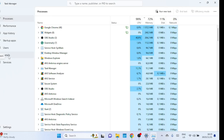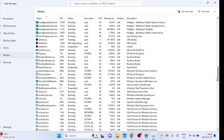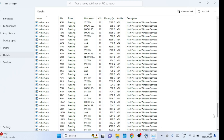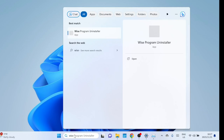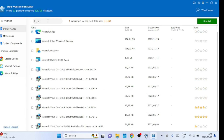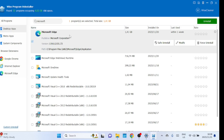Click on Details and search for any other processes for Microsoft Edge. After closing all the processes, you can open Wise Program Uninstaller and click on Force Uninstall to remove Microsoft Edge from your computer.